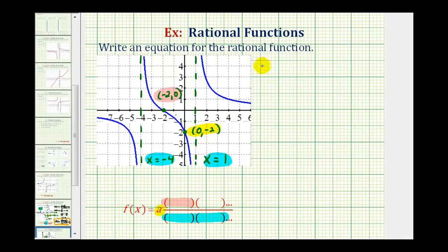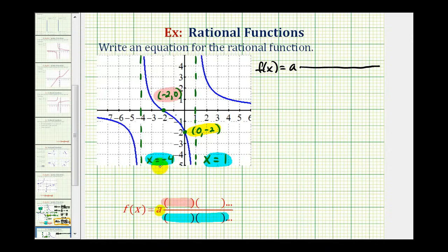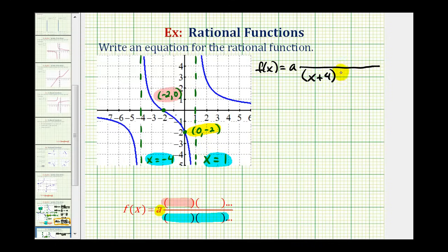Let's begin to set this up. We'll have f of x equals a times a rational function. Starting with our vertical asymptotes — knowing the vertical asymptotes gives us information about the factors in the denominator, since vertical asymptotes are found by finding the zeros of the denominator. So if we have a vertical asymptote at x equals negative four, then x plus four must be a factor in the denominator. And if we have a vertical asymptote at x equals one, then x minus one must be a factor of the denominator.